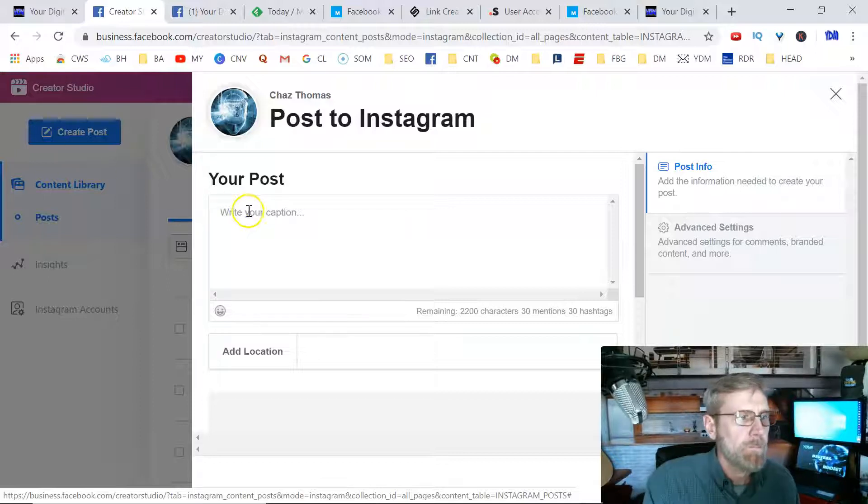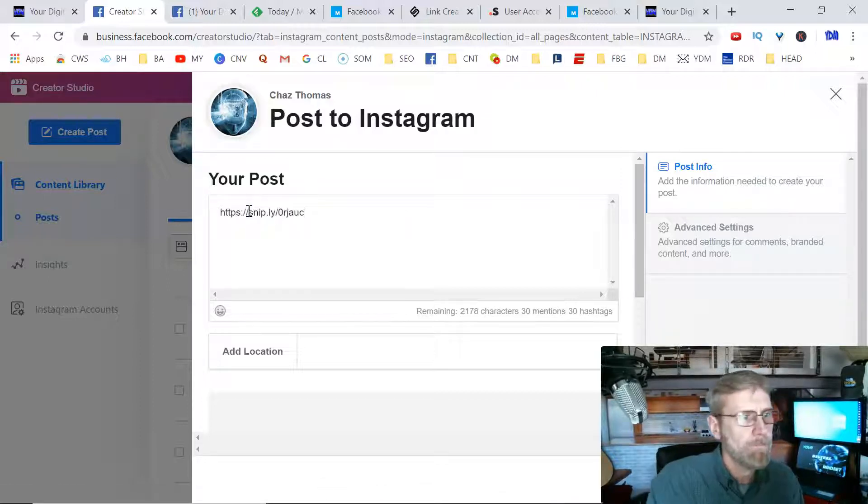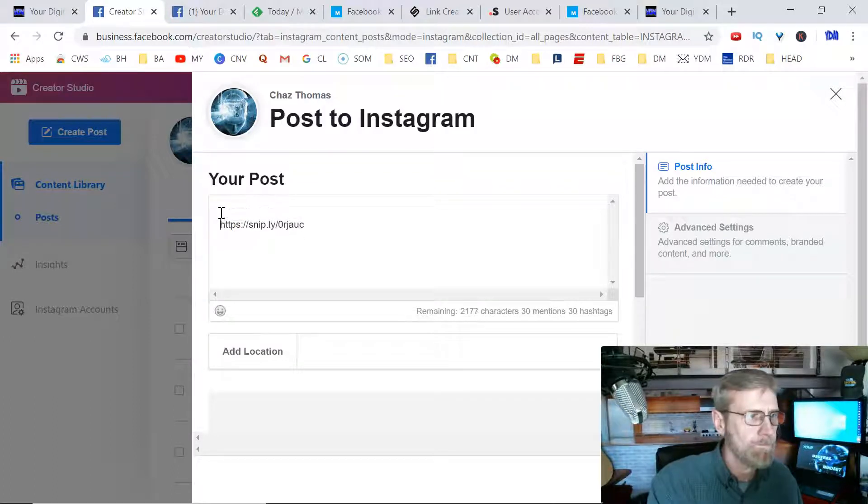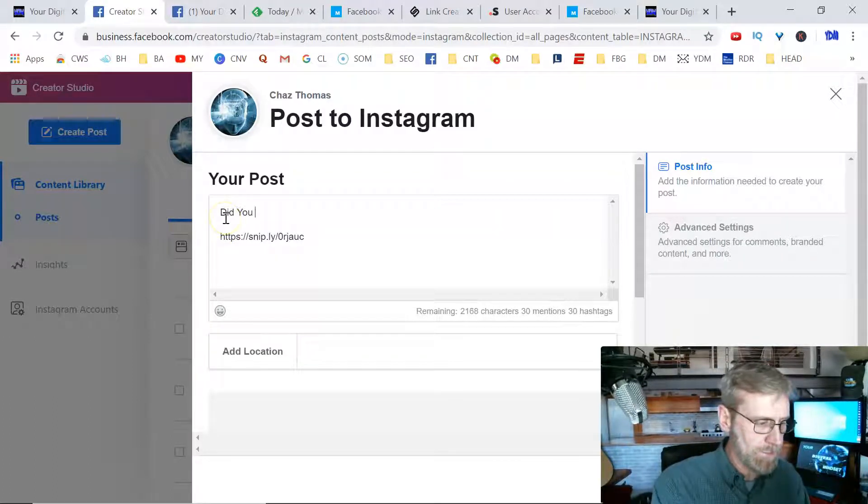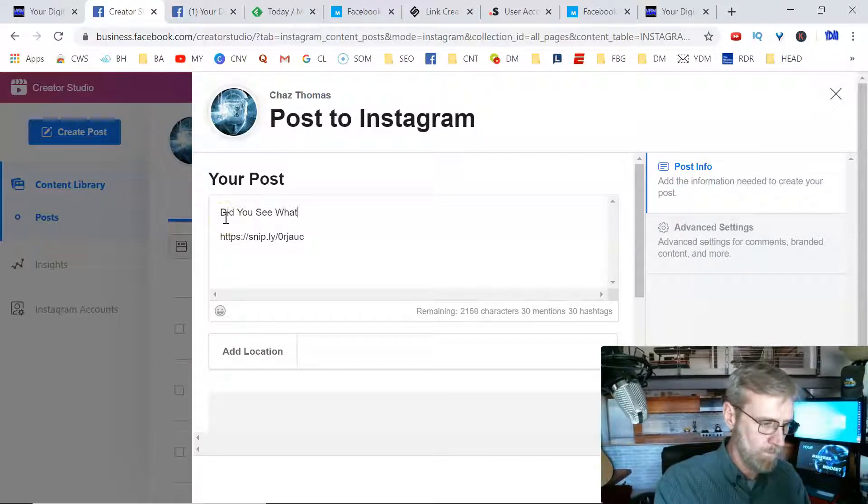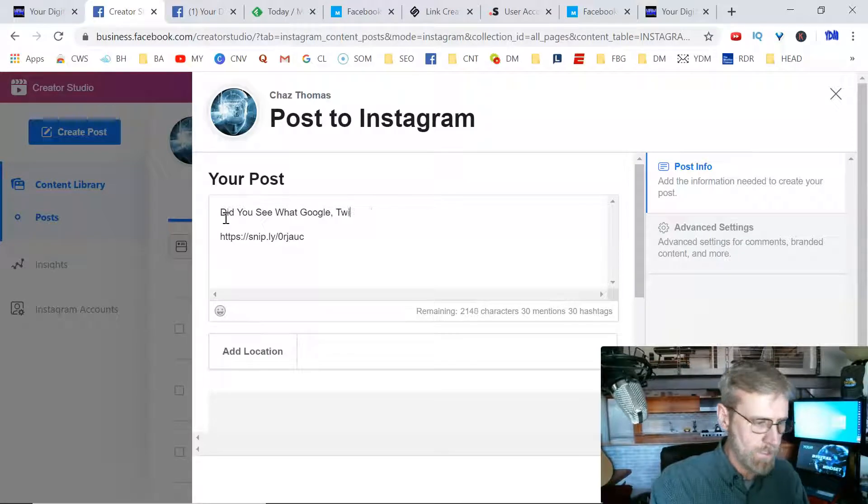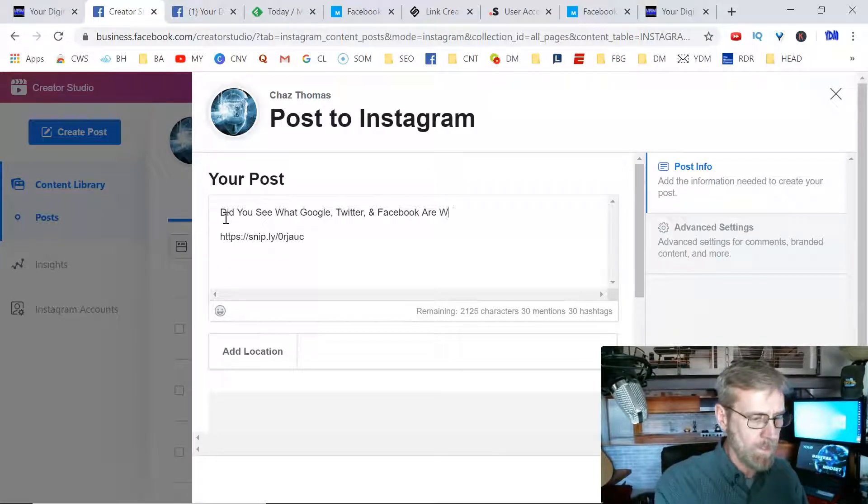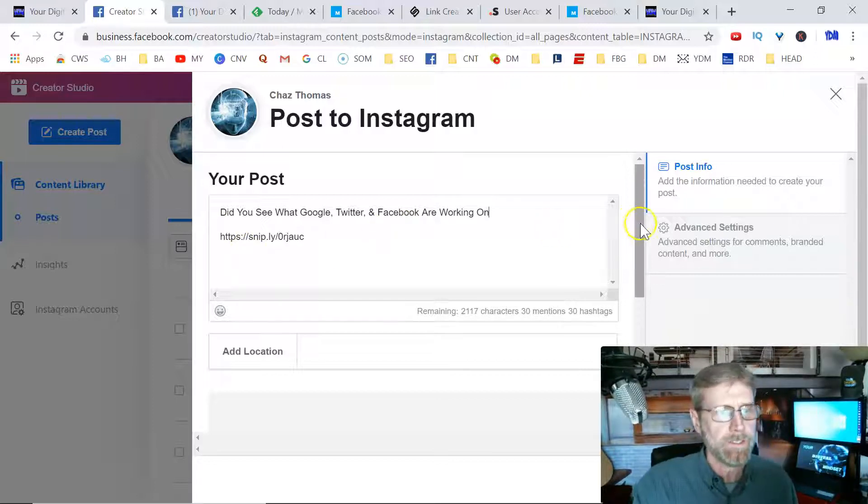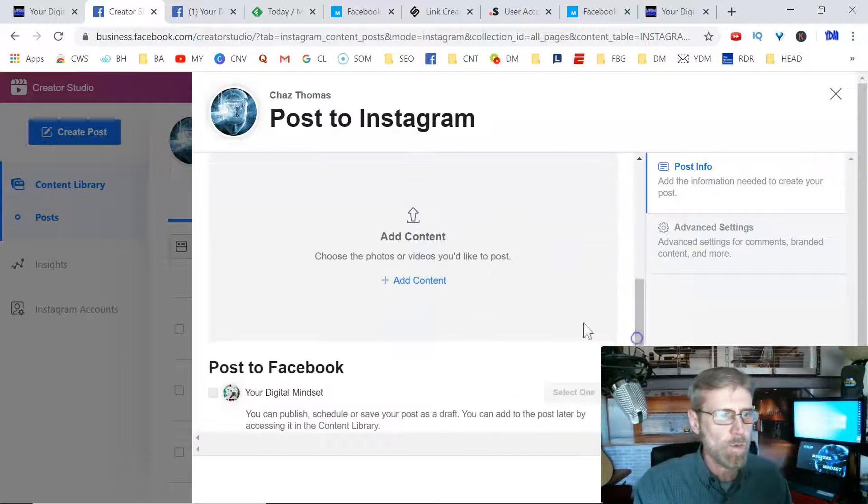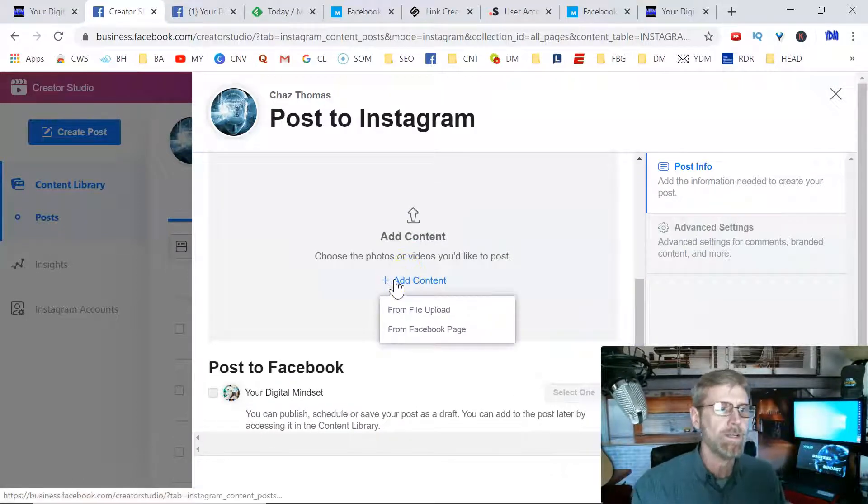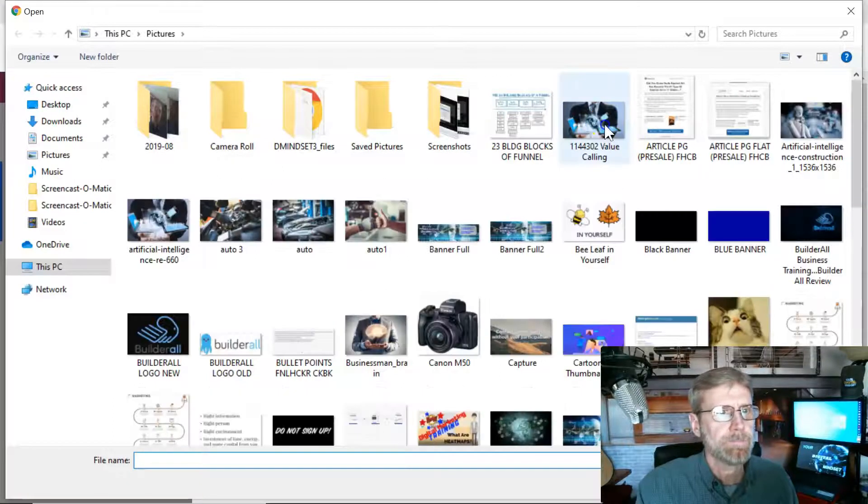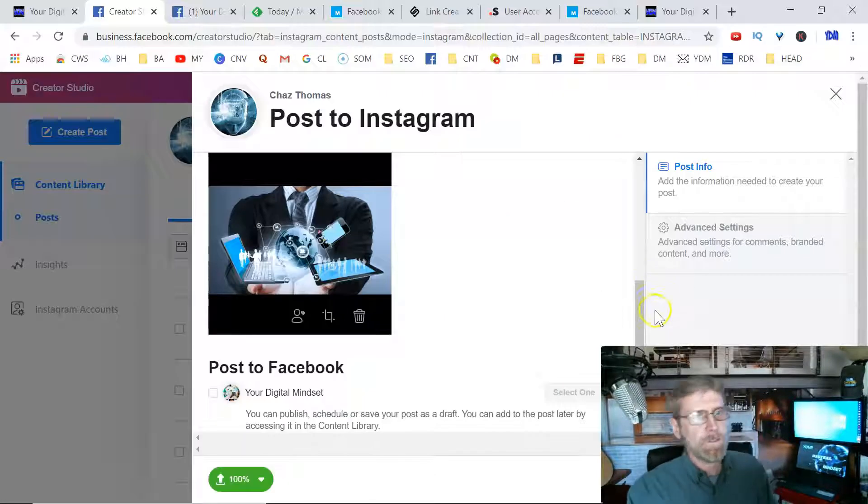We're going to create a post, Instagram feed, and what I'm going to do is I'm going to pop my little short URL in there. Go up here and say, Did you see what Google, Twitter, and Facebook are working on? You're going to want to put your own picture in here because Instagram is picture oriented, it's a visual thing. So we're going to pick a file and I'm just going to slap a picture in there like this.